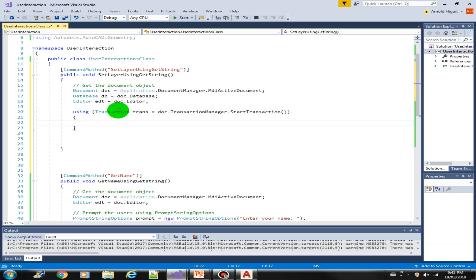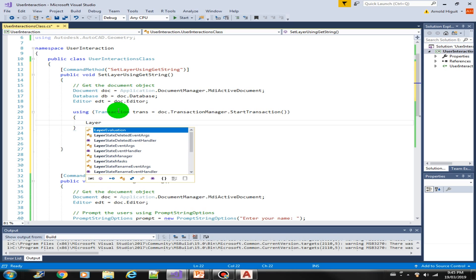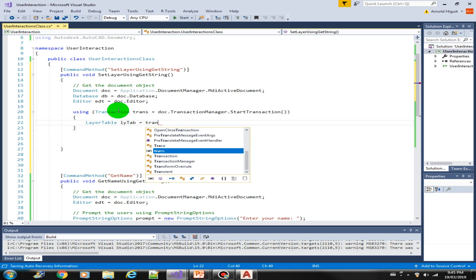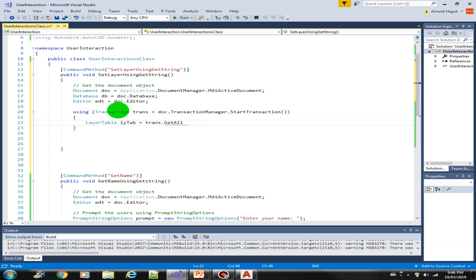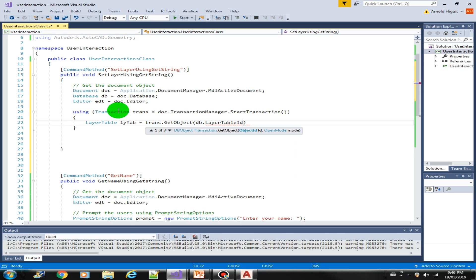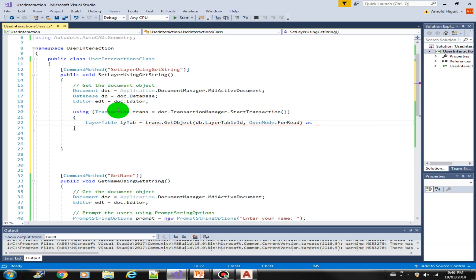We need to get the layer table — I hope you still recall how to do it based on our layer demos. Layer table has its own object called LayerTable, so let's call this 'lyTab': trans.GetObject coming from the database, then LayerTableId, and we open it for reading — for read — as LayerTable.